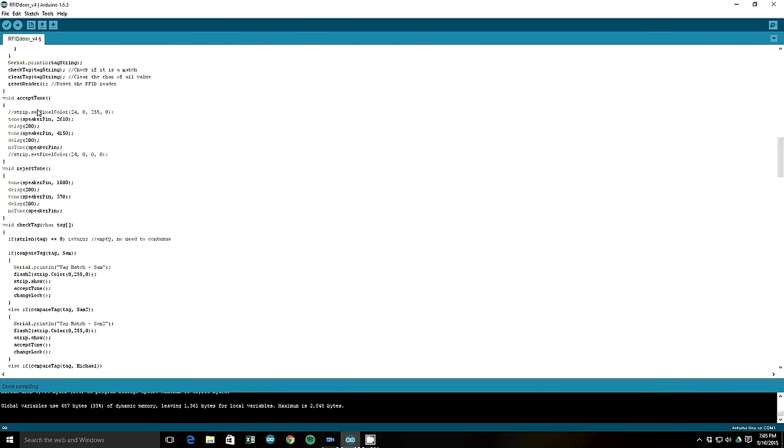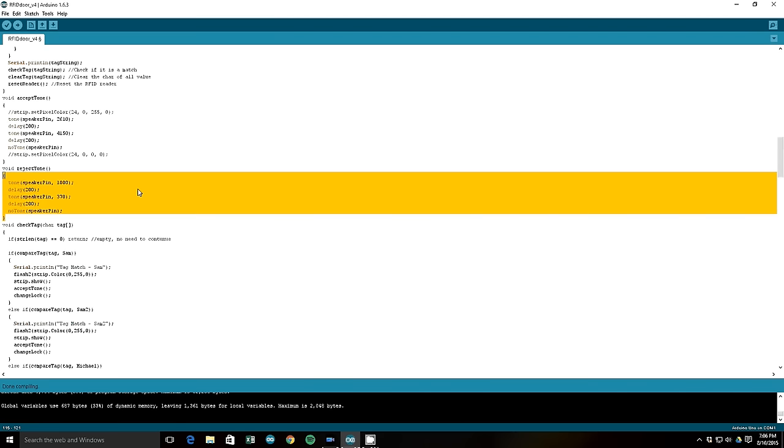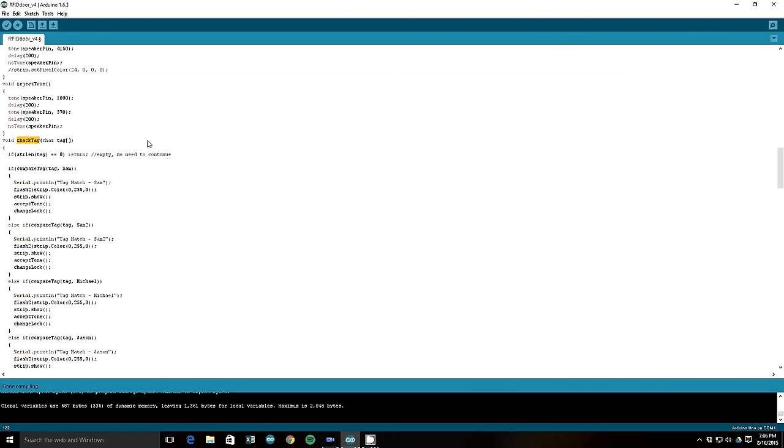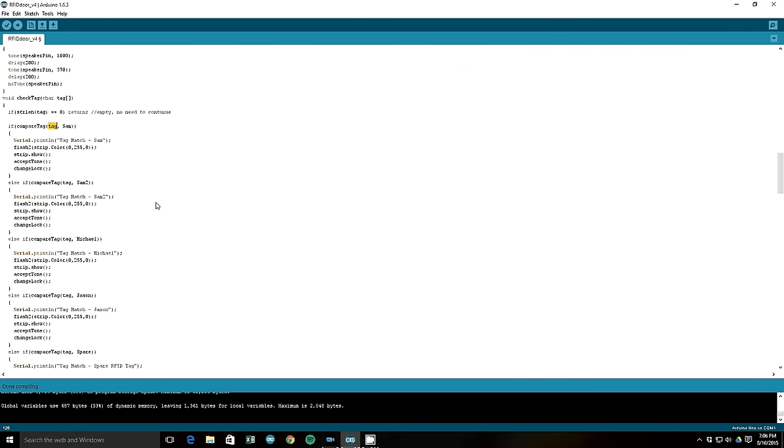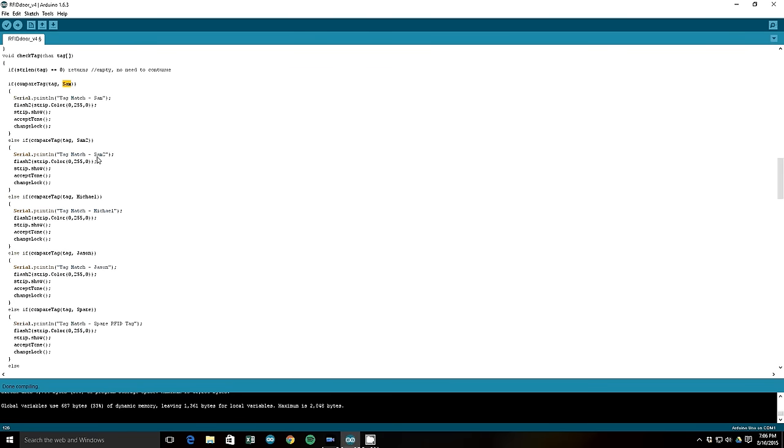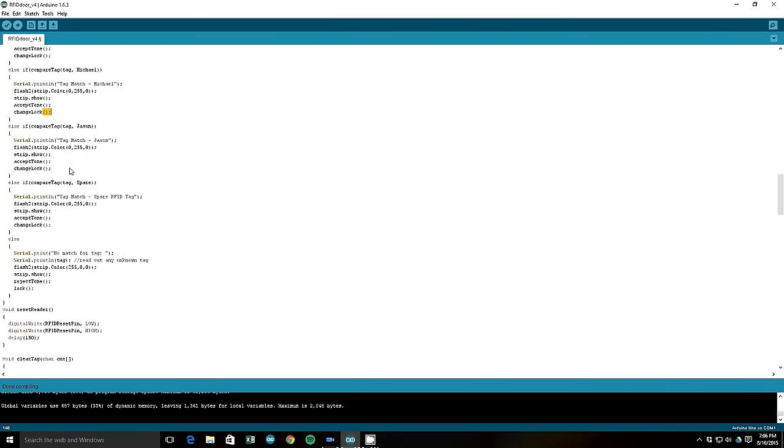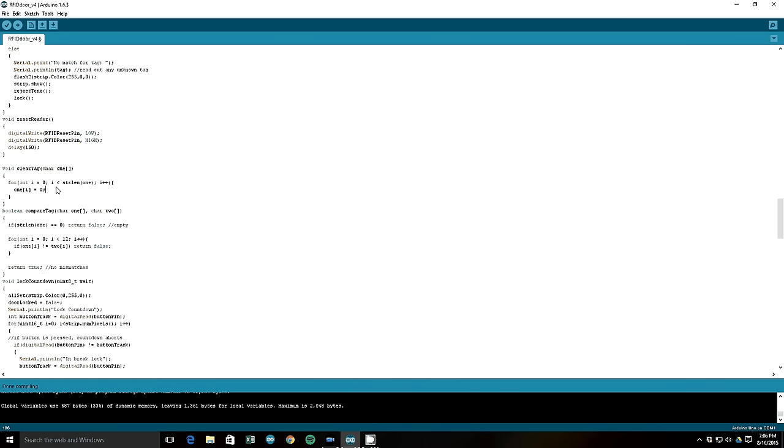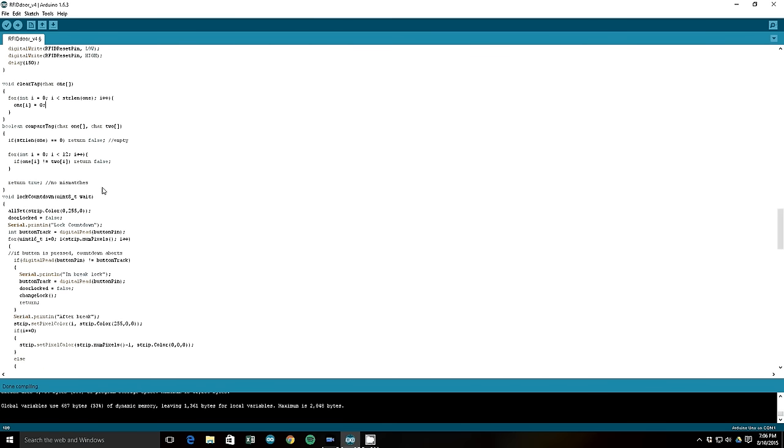Next I have my accept tone, which just plays a nice little tone in case it's accepted. Same thing for reject tone. And here in the check tag function, it compares the tag that was read to all of your character variables from the beginning. If it matches these, it'll flash green and play the accept tone and unlock the door. Pretty basic stuff. Then it just clears the reader to read a new tag. And this one clears the string so it just reuses that string. This one tells you if they compare properly. It's all pretty basic.